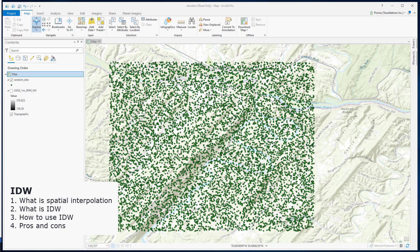In this video, I will show you how to use IDW, the different parameters of this tool, and then what are the pros and cons of this method.